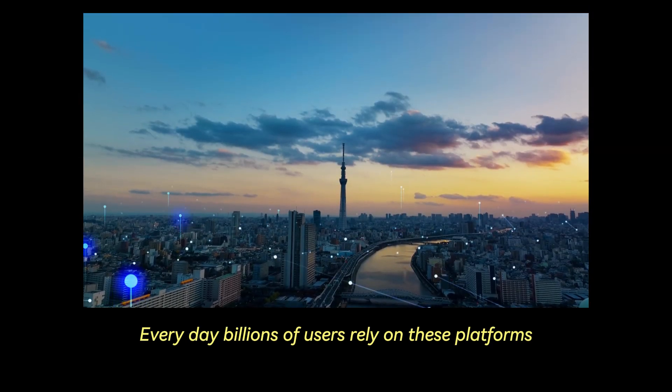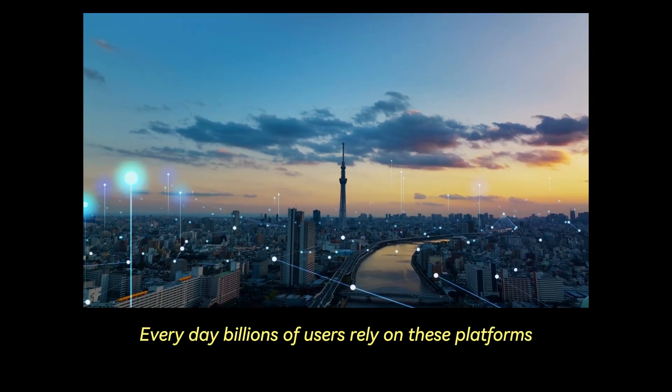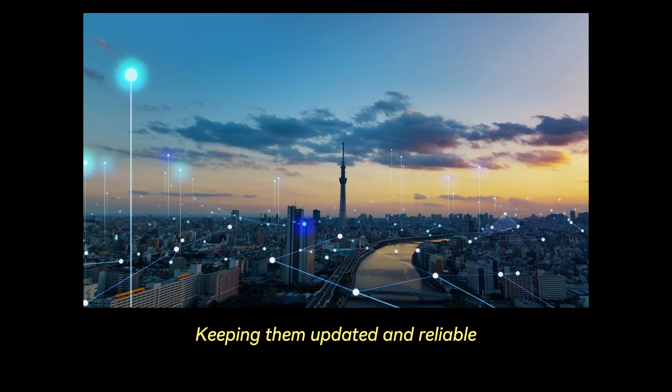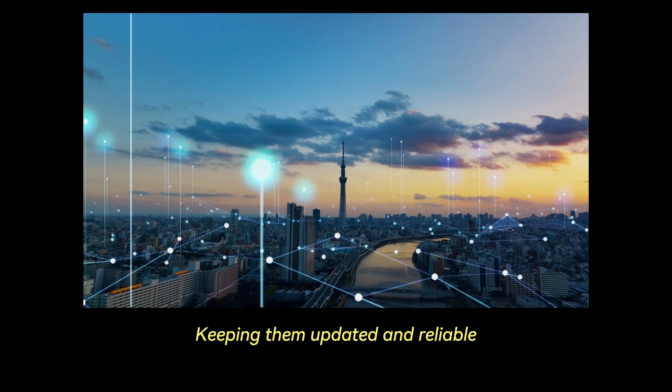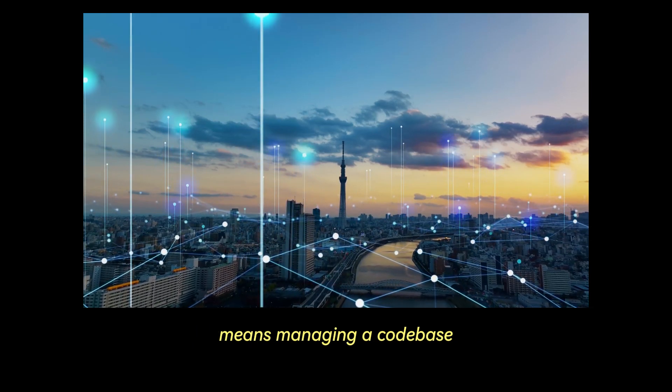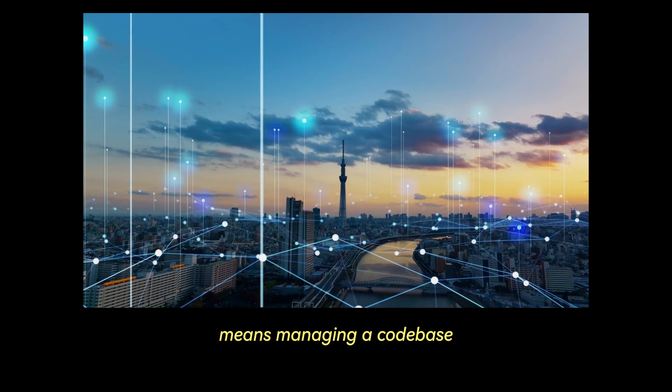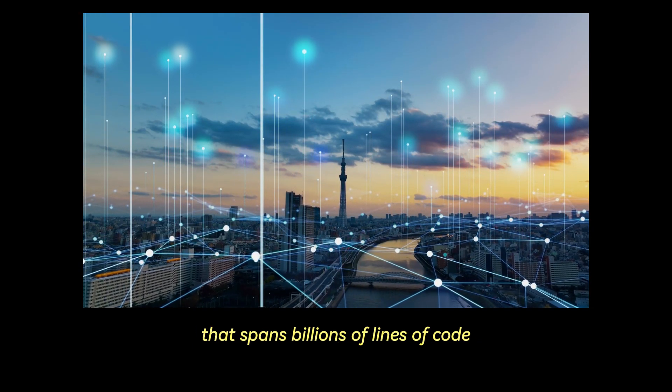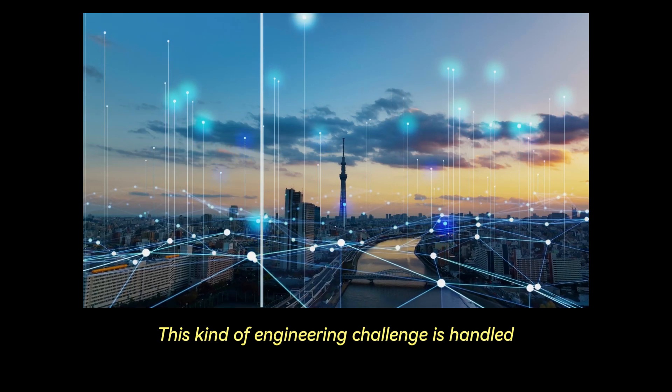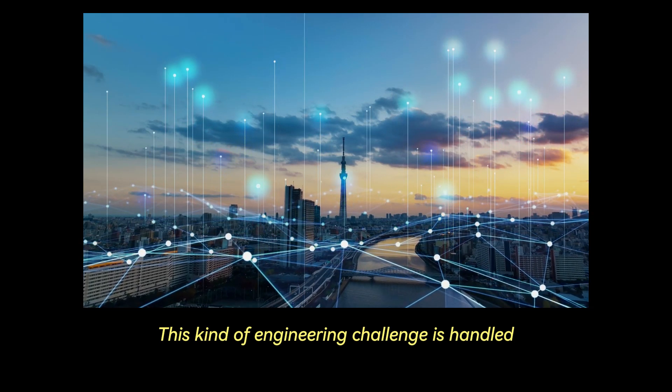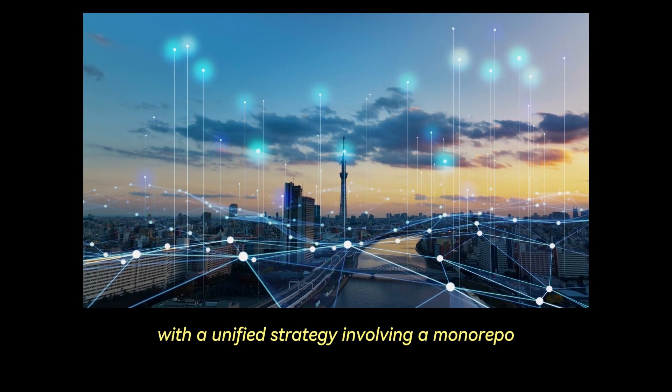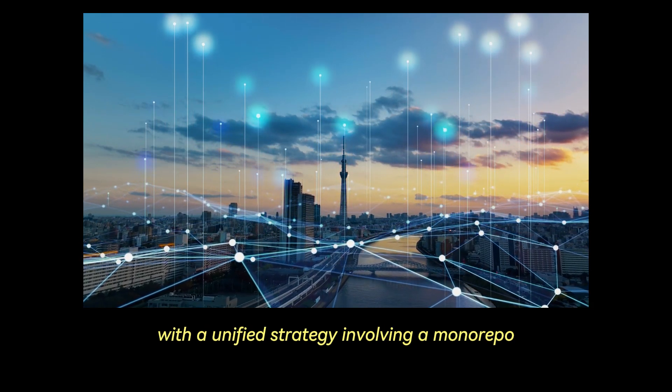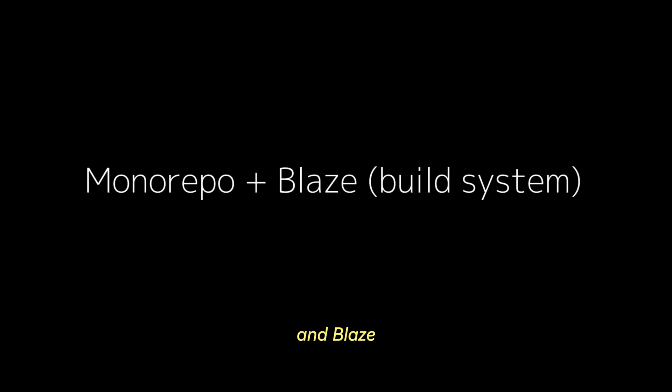Every day, billions of users rely on these platforms. Keeping them updated and reliable means managing a codebase that spans billions of lines of code.